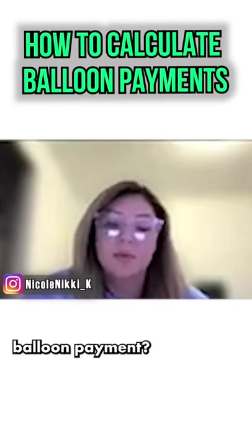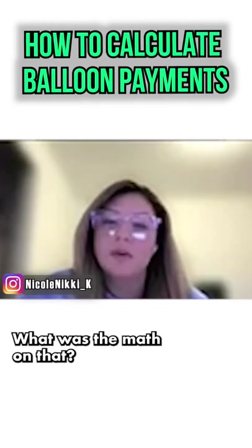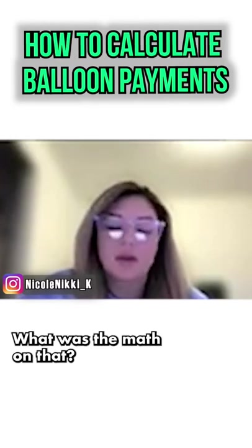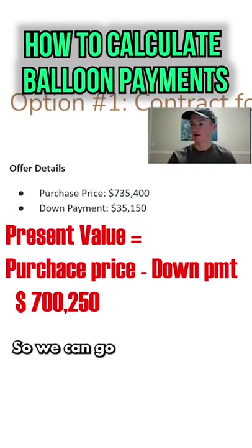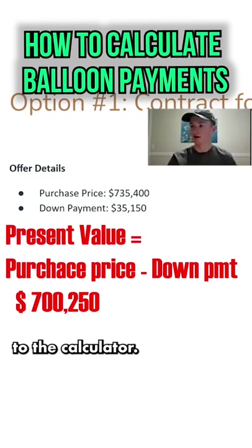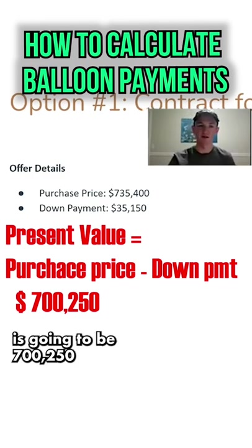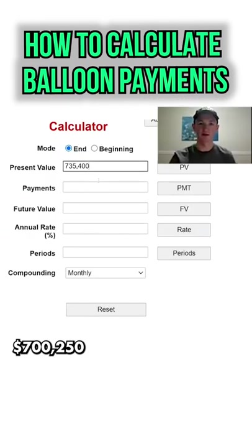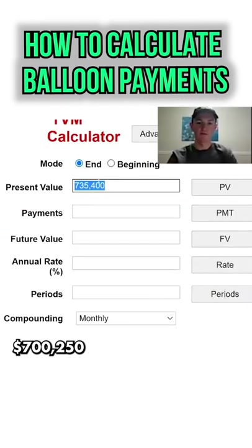How did you come up with the balloon payment? What was the math on that? So we can go to the calculator. The present value is going to be $700,250.